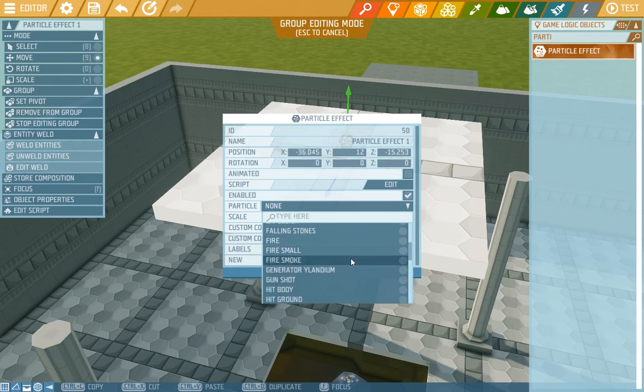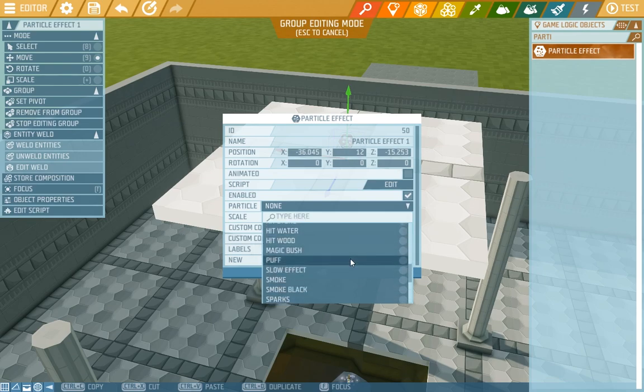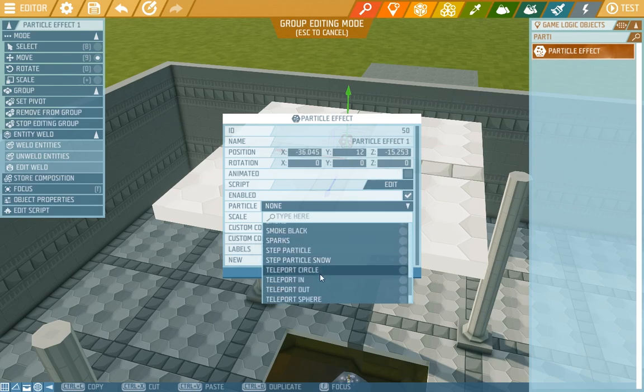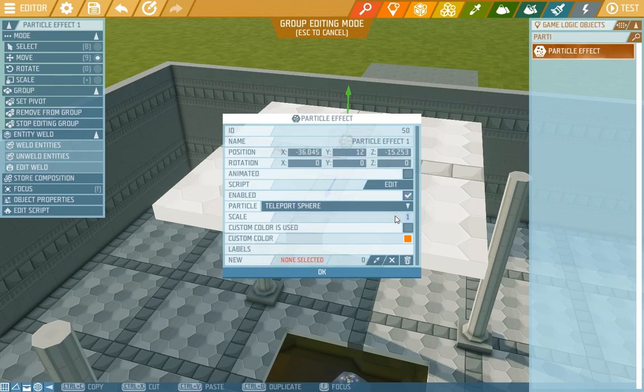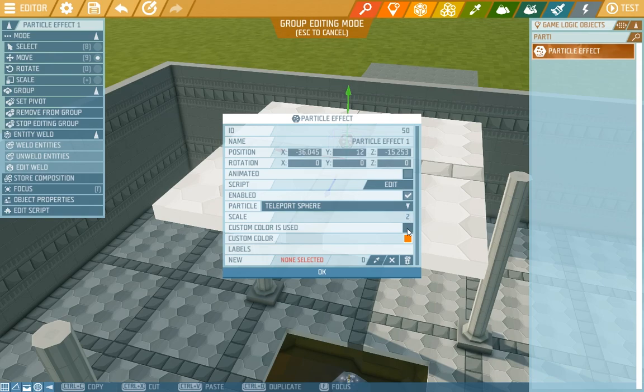We'll choose this teleport sphere. Here it is. Next we can choose a scale or size of the effect. We'll choose two. Also it can have a color you choose. Just check it here and then choose a color just like we learned earlier.